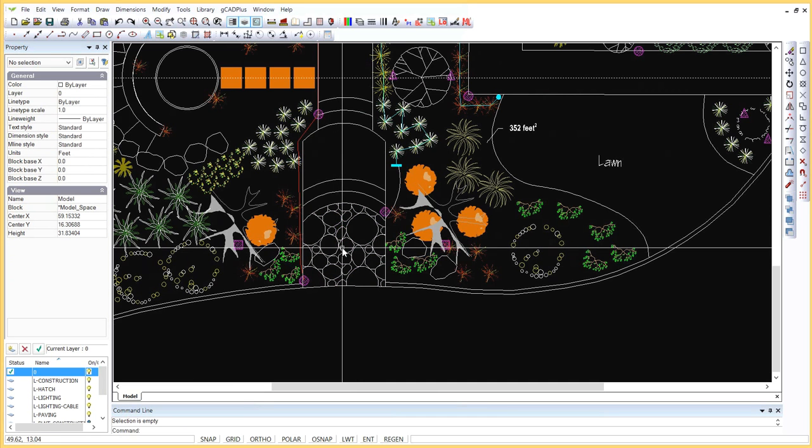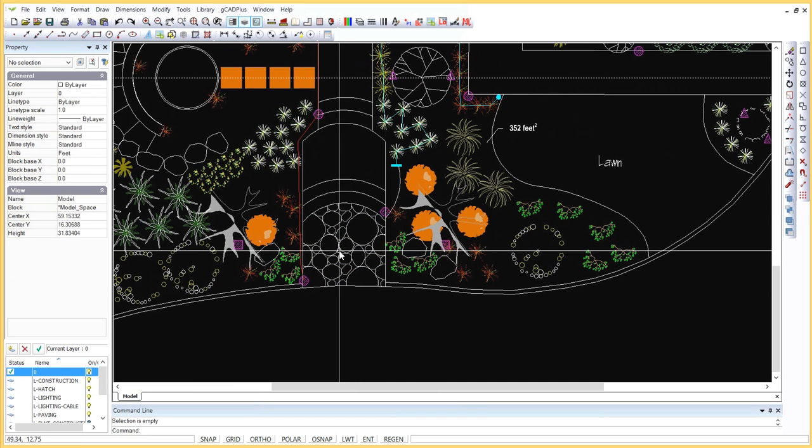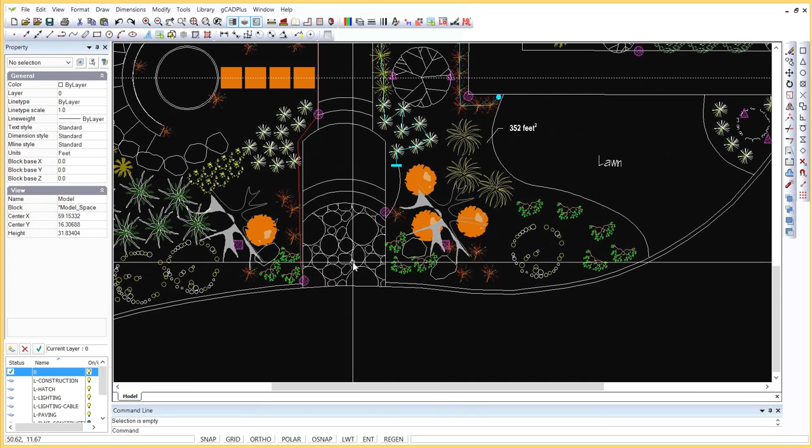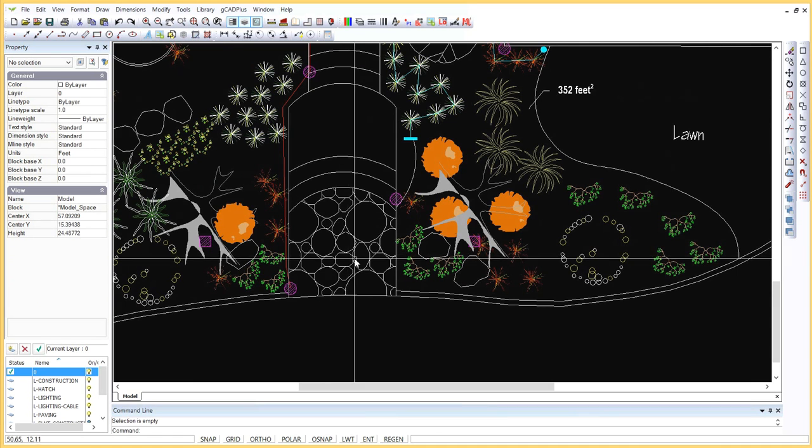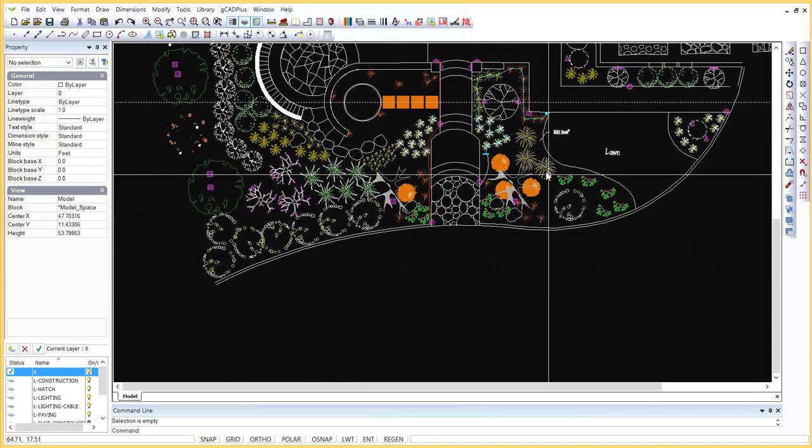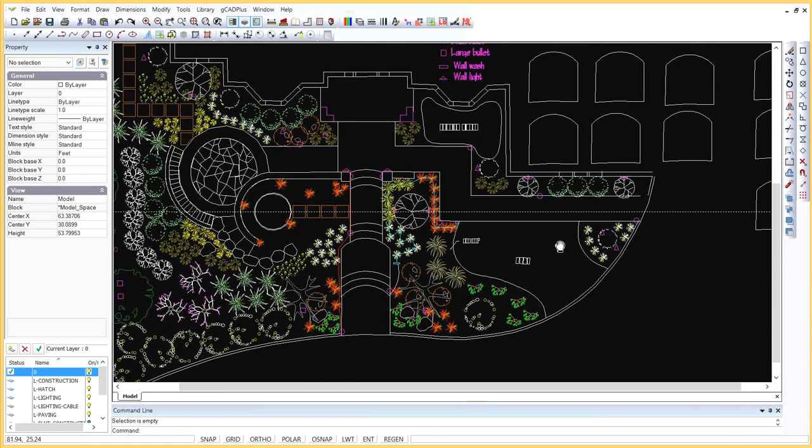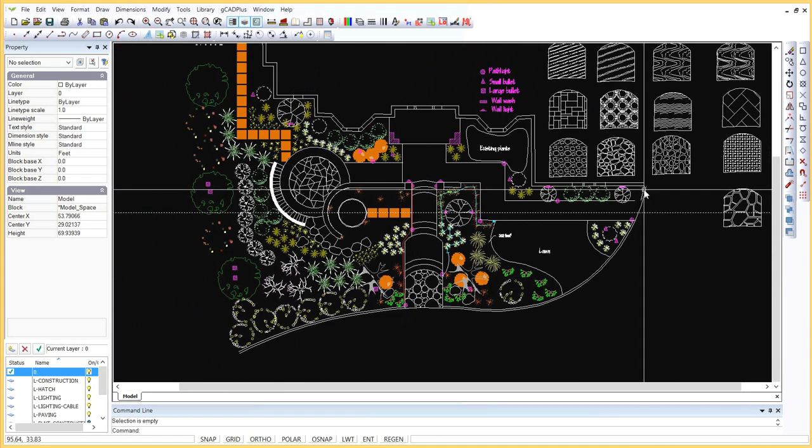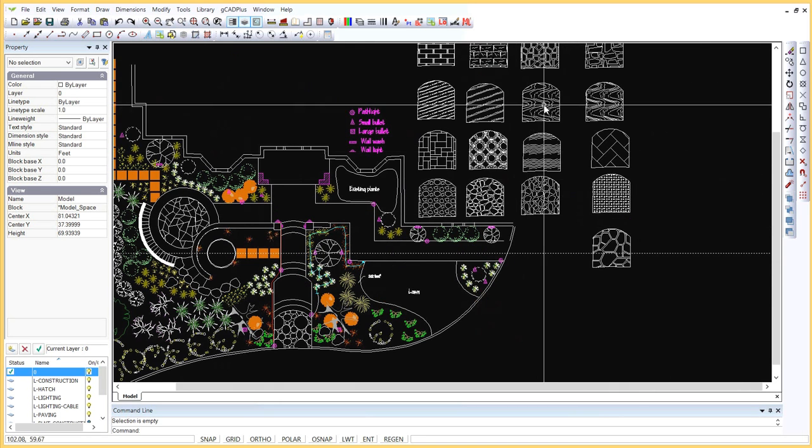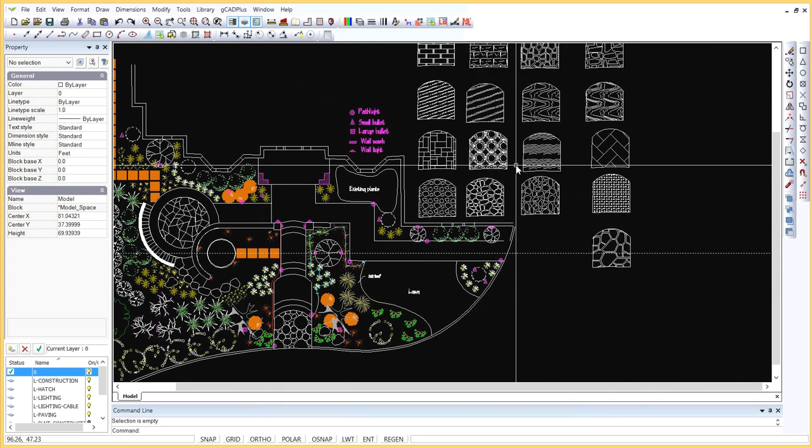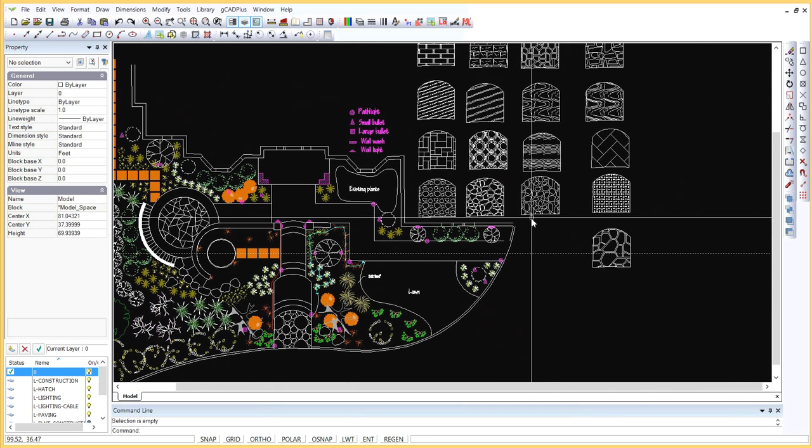So there we are with some hatching in that area in a pattern which you or your construction team might like. So it's a matter of selecting and finding the sort of hatch pattern that will work in your environment.